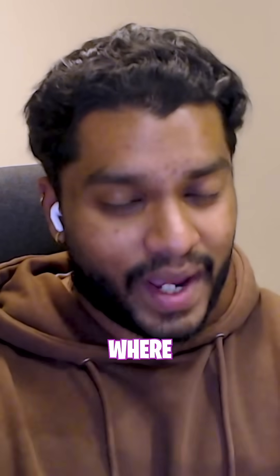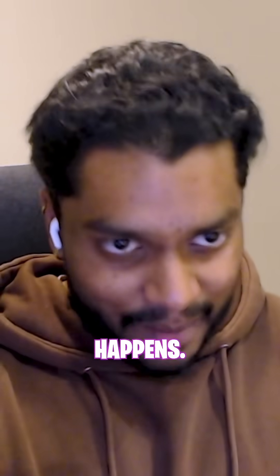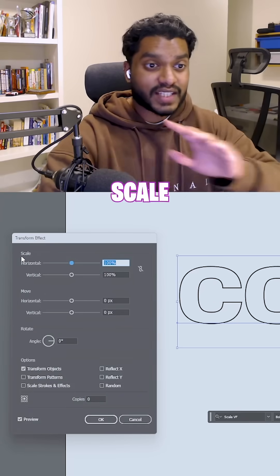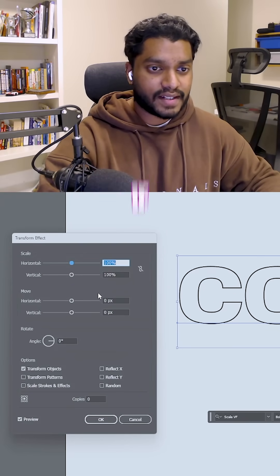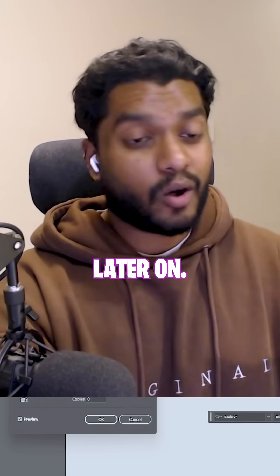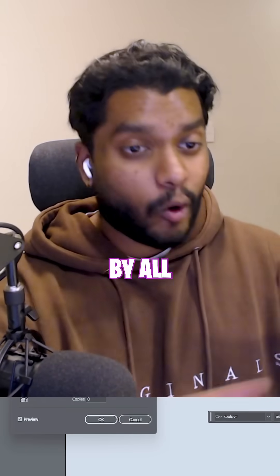Now, this is where the magic happens. Don't touch scale at all. Leave it at 100%. If you want later on, obviously, by all means, go ahead and do it.